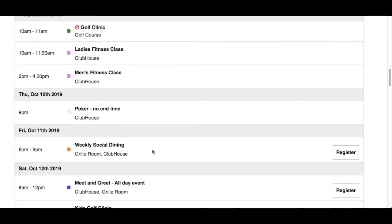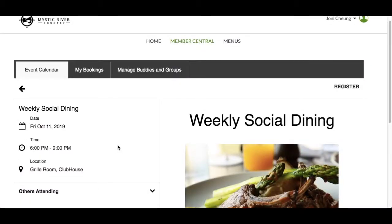Events can be set up with more than one location. An added feature in the list view is the option to quickly register for an event without having to view the event details. A Register button will be found to the right of the event name. To view the event details, click on the event name from any of the three views: month, week, or list. To learn more about Making a Registration, please watch the Responsive Events Making a Registration video.